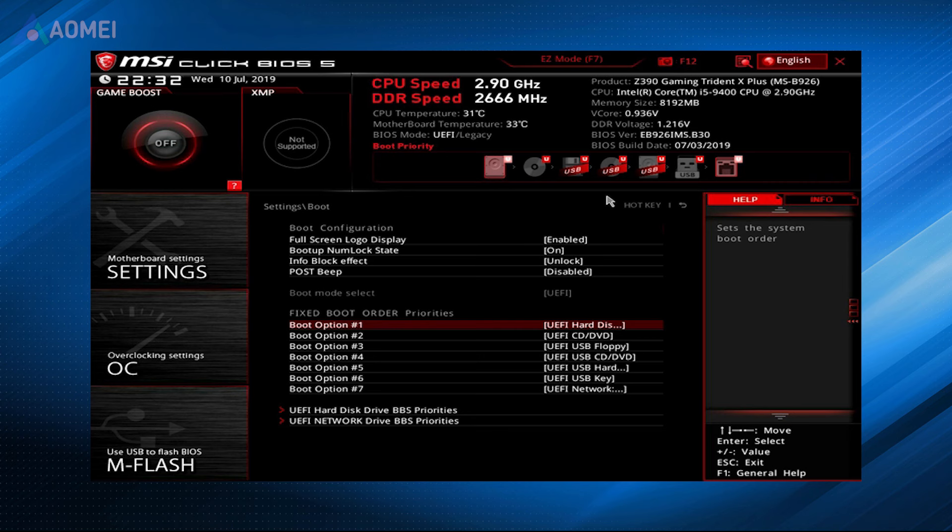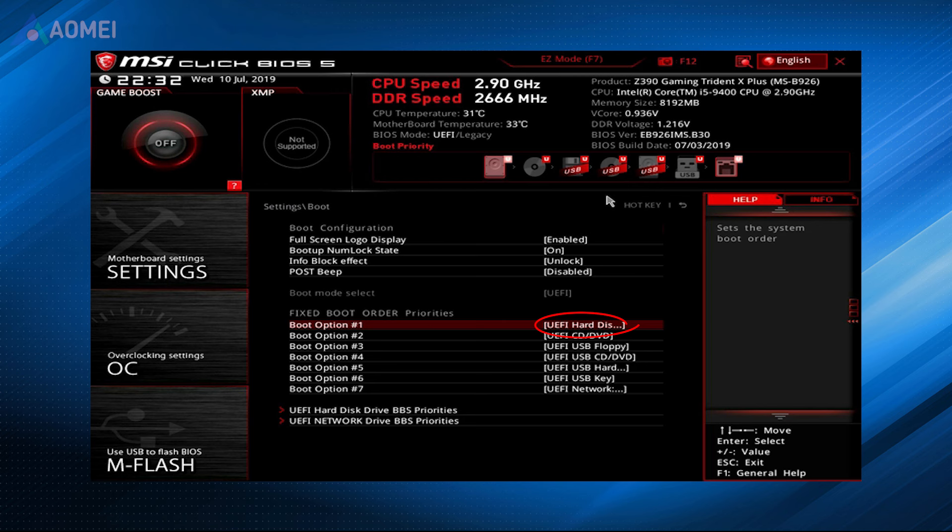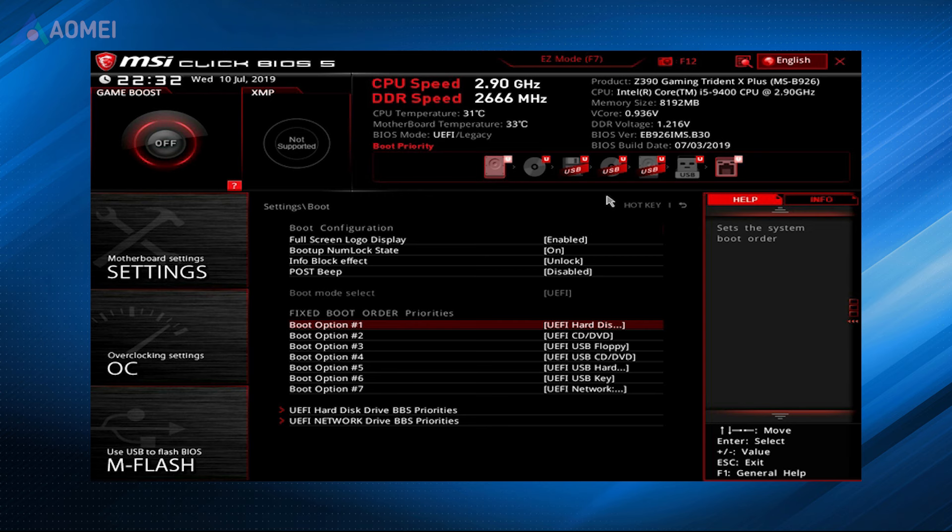At this time, checking the BIOS settings can help solve the problem, especially when the HDD is not showing up in disk management. The hard drive with Windows should be at the top of the list, which is another question you should pay attention to. You can change the boot device priority in the computer's BIOS setup if it isn't at the top of the list.